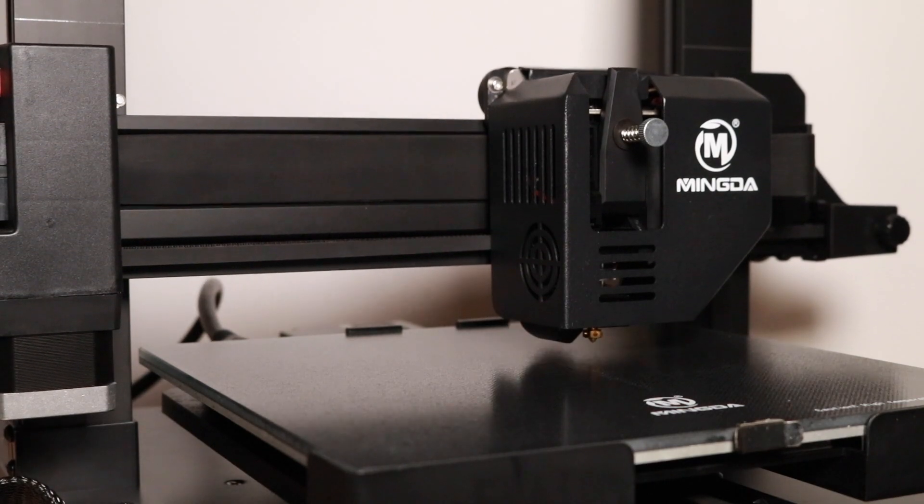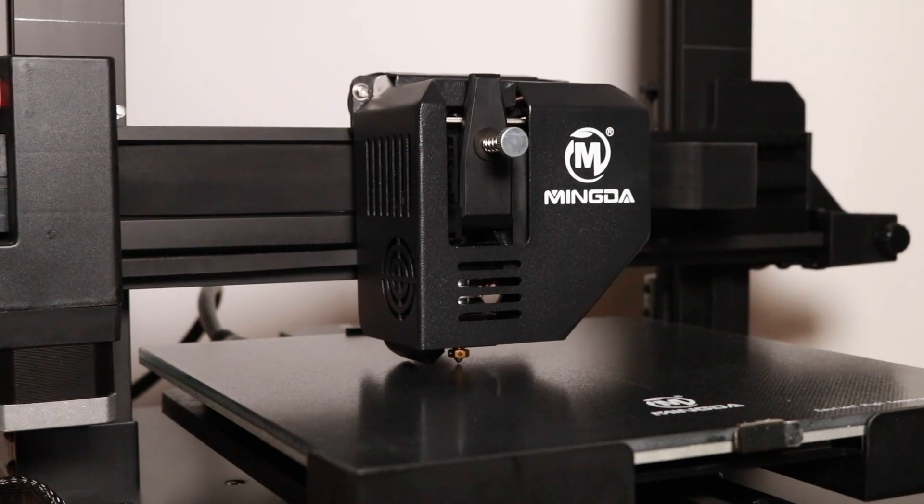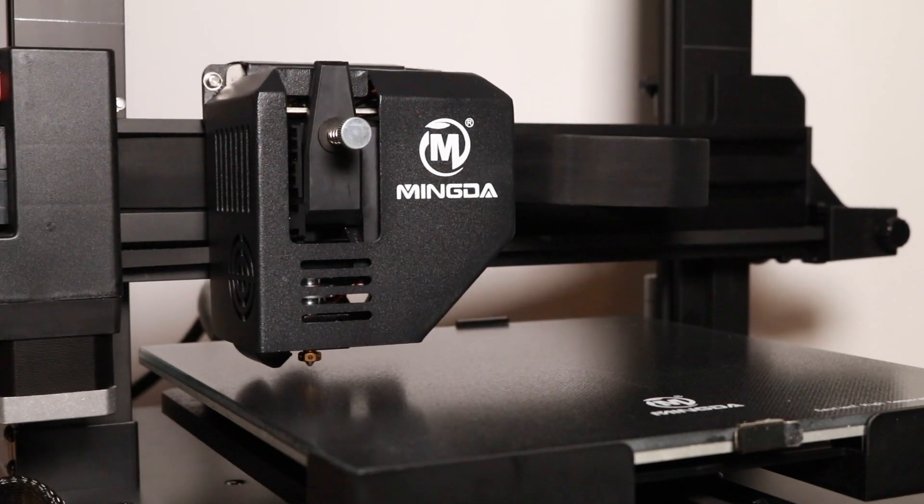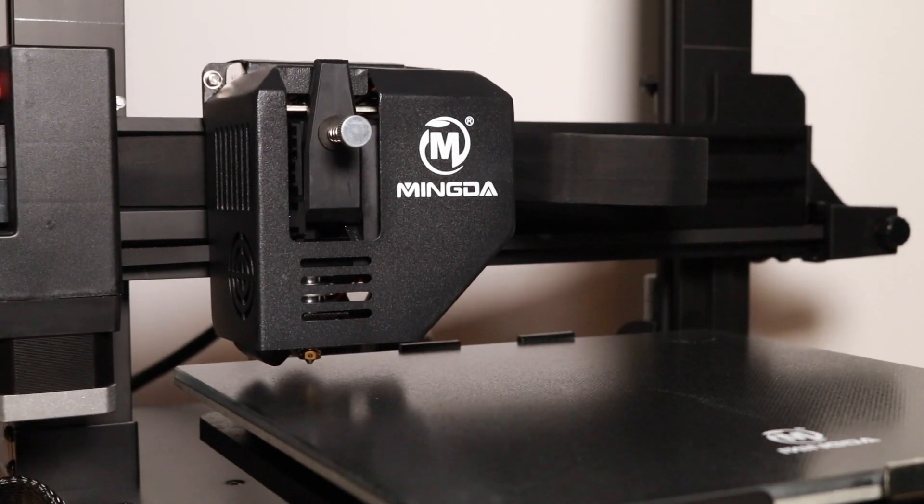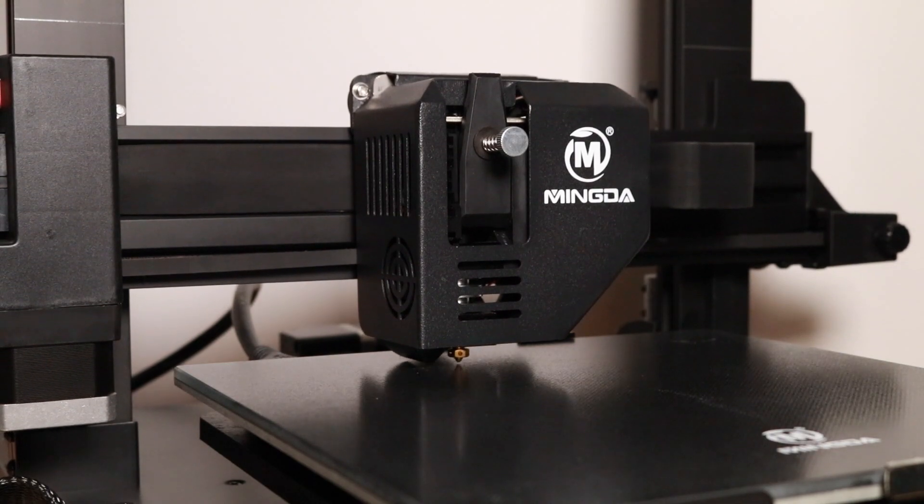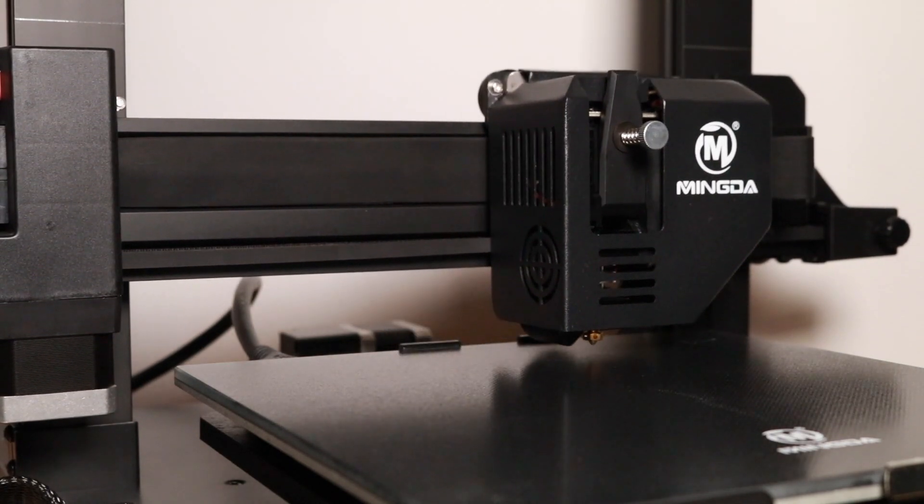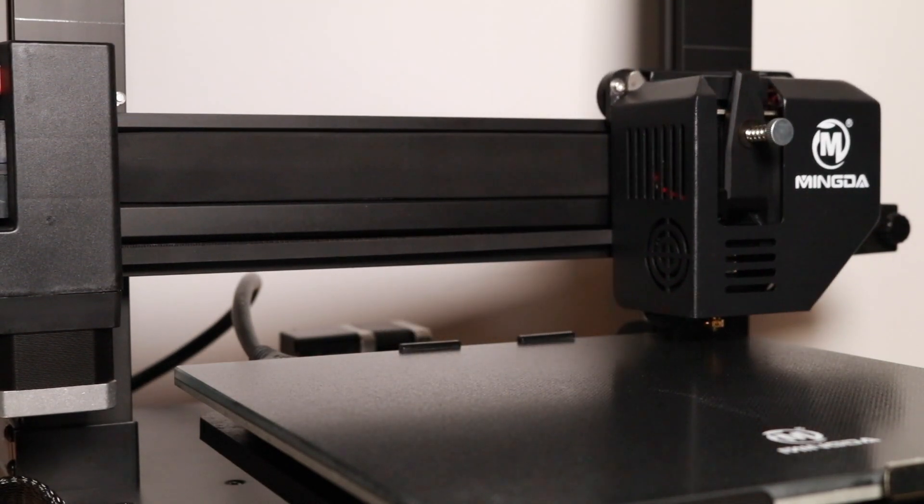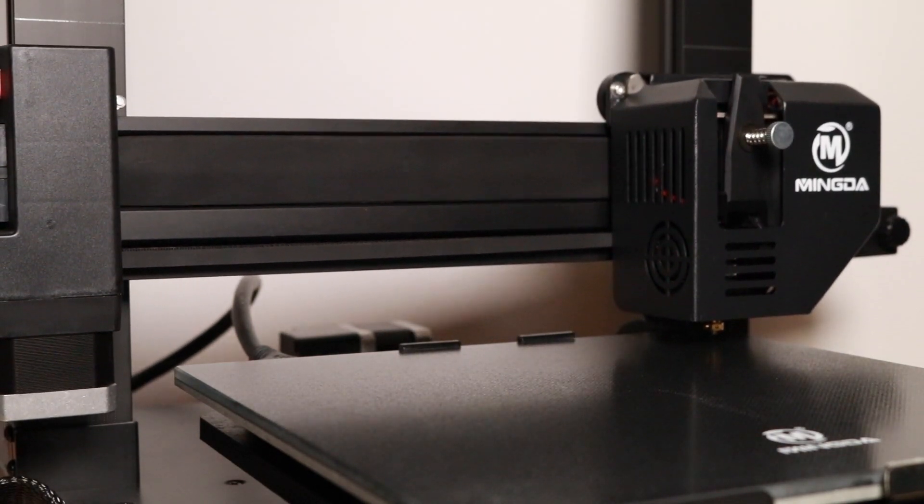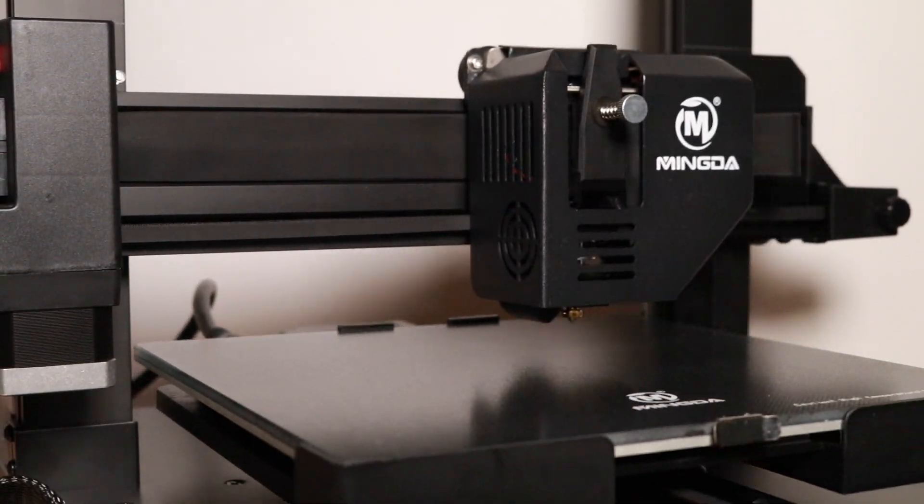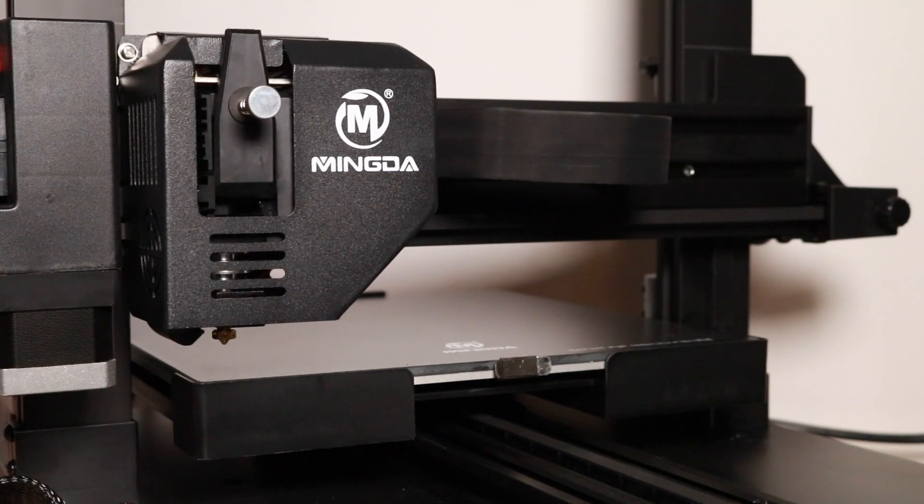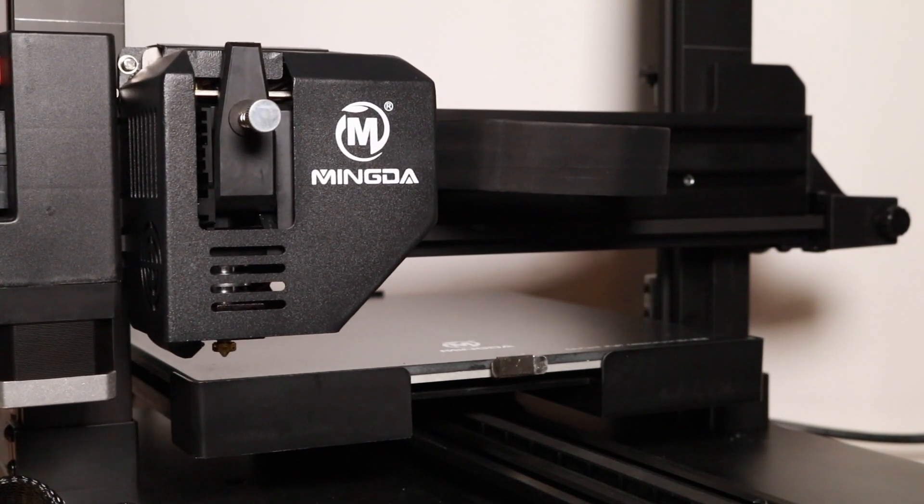This means after you've run the leveling process, you don't necessarily need to run it again unless you start to see a noticeable degradation in print quality, delamination, or if you've moved the printer or it's received some kind of bump.